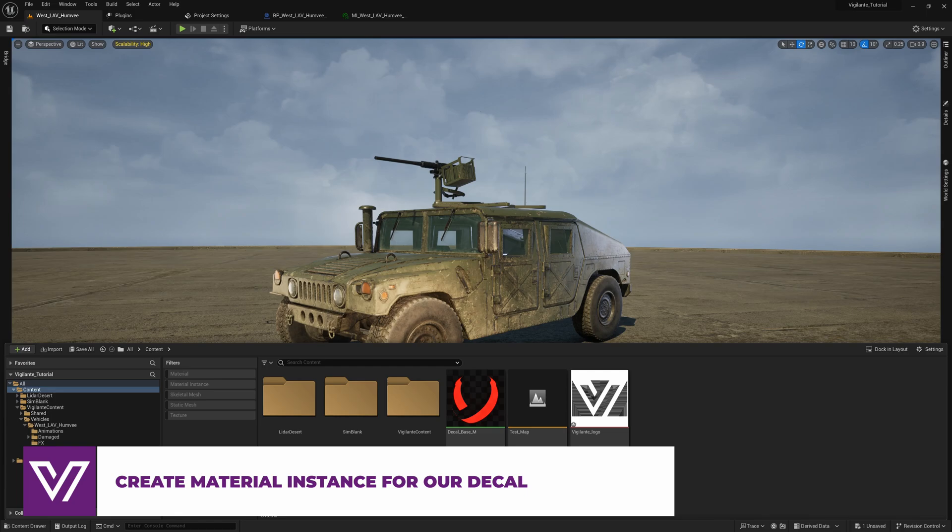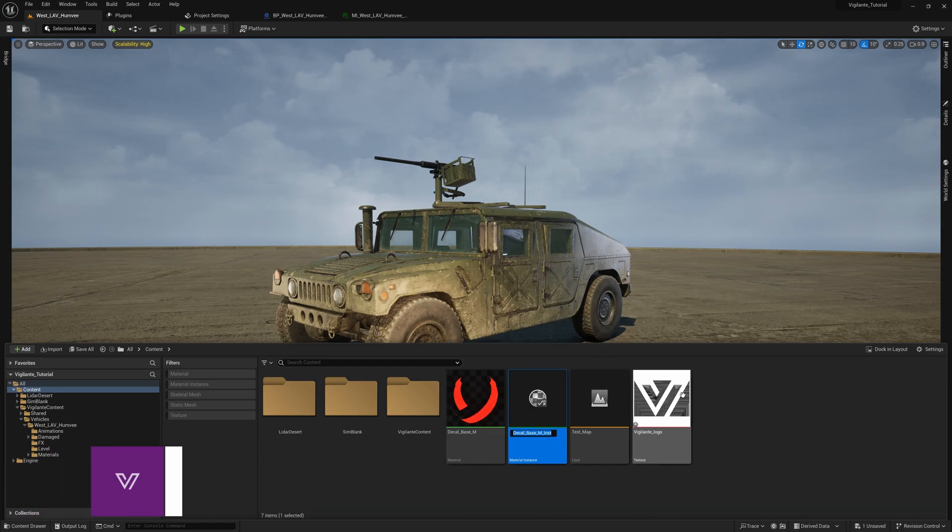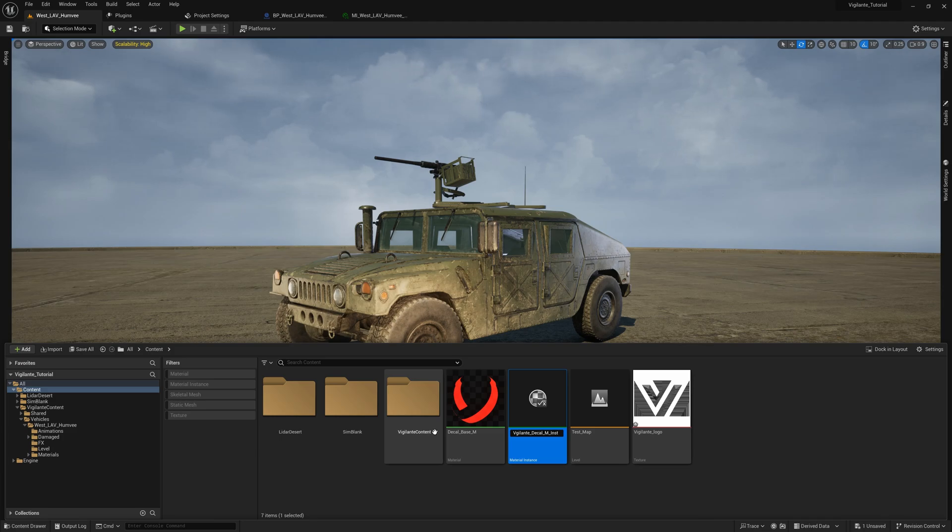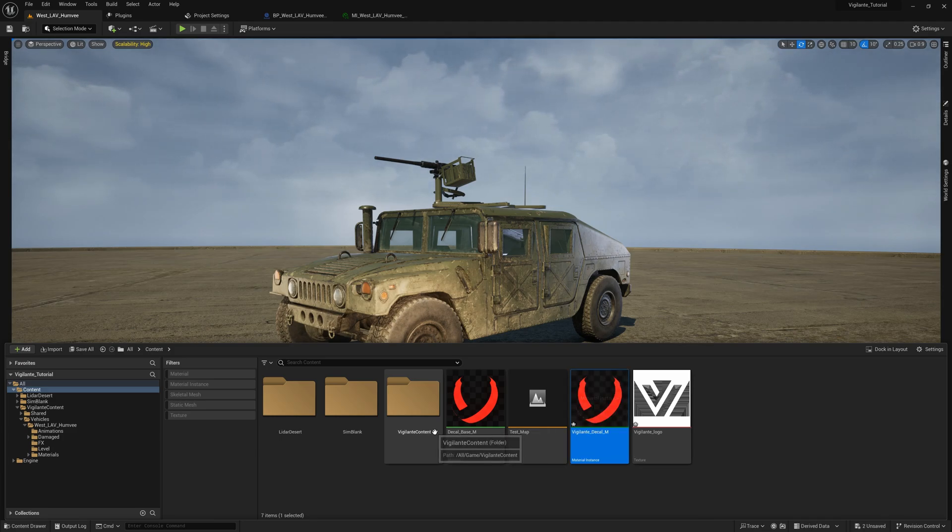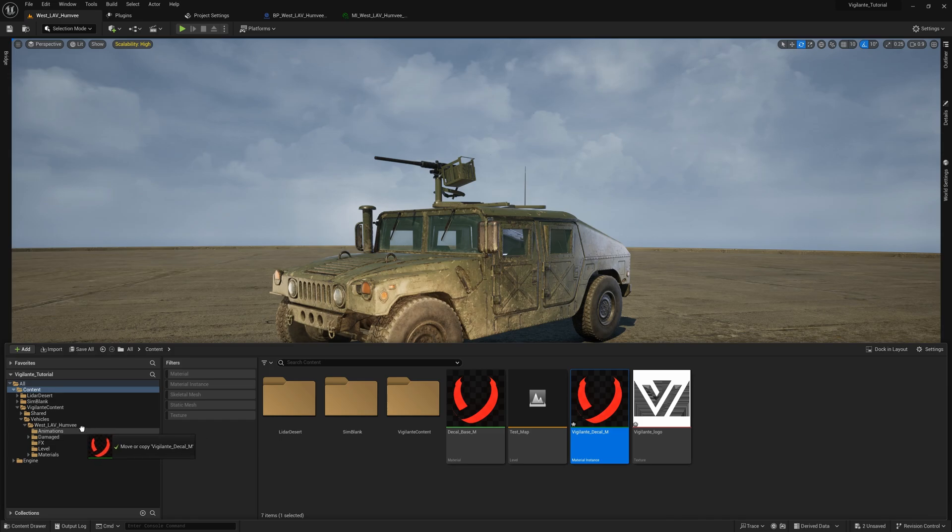Next we need to create a new material instance. Next we will move it into our Humvee folder.